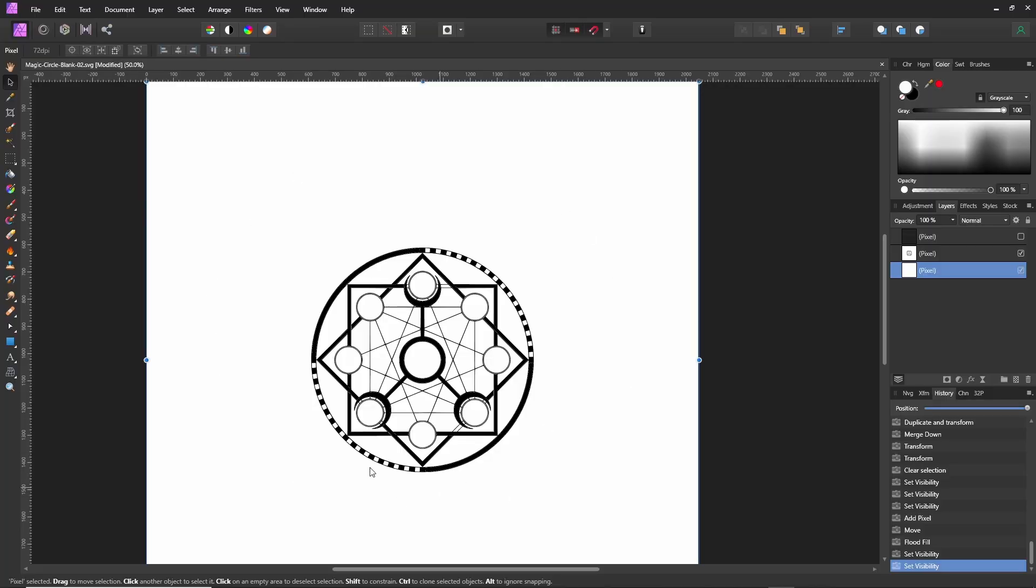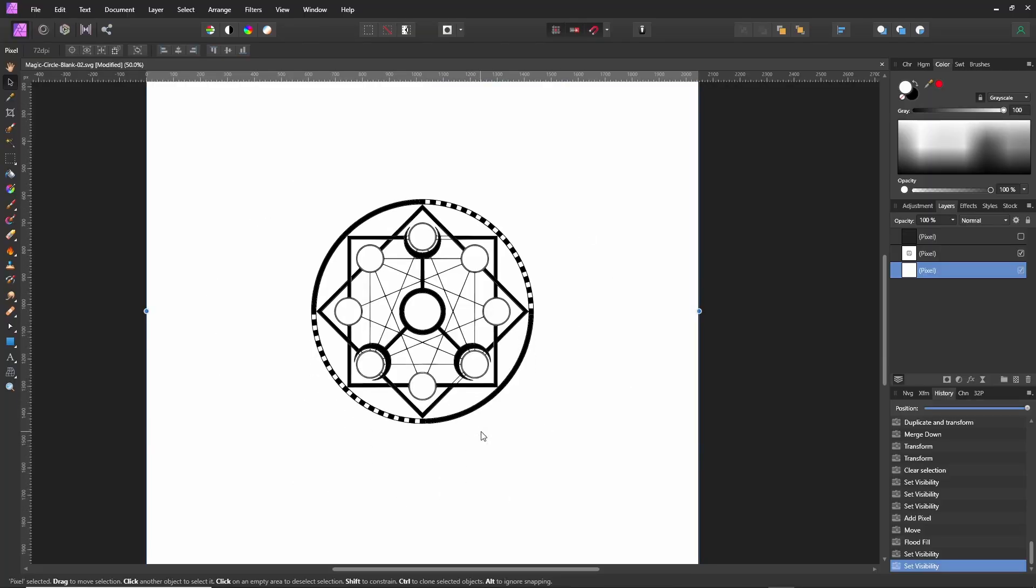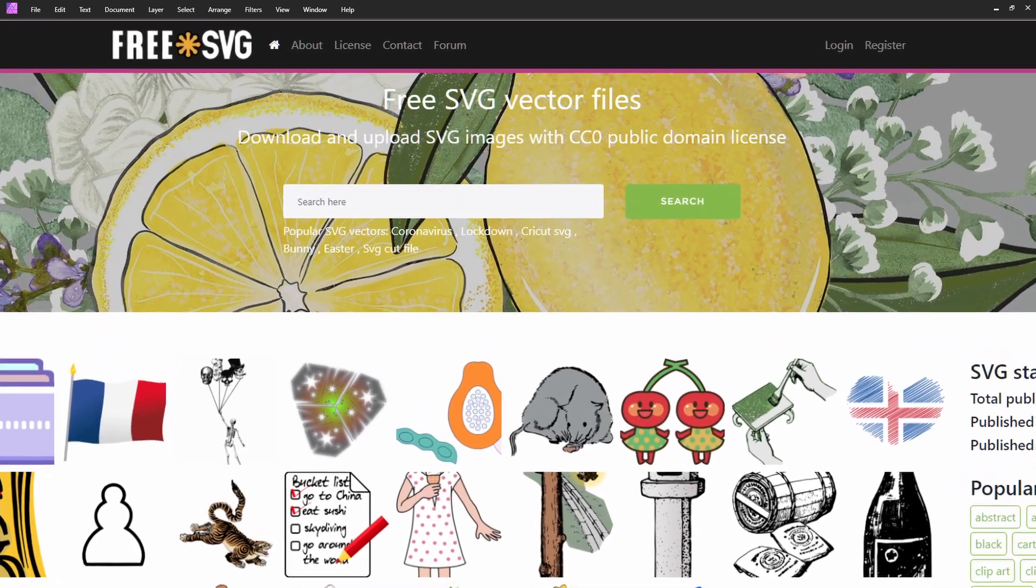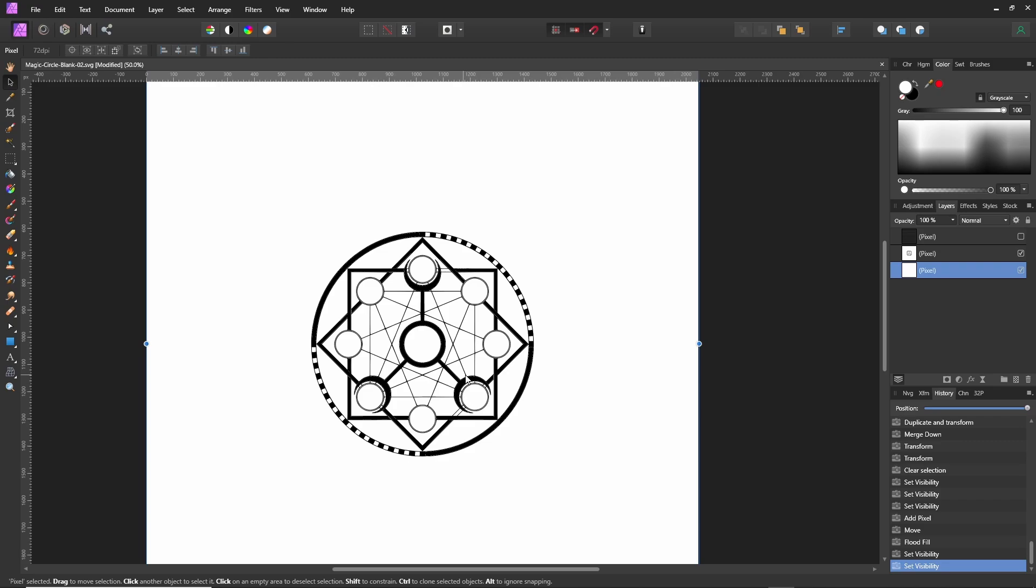The first thing we need is a symbol. I grabbed this one off of freesvg.com, but you can use anything as long as it's black and white. Black is the cutout area, white is the wheat. Save it as a PNG and we're good to go.